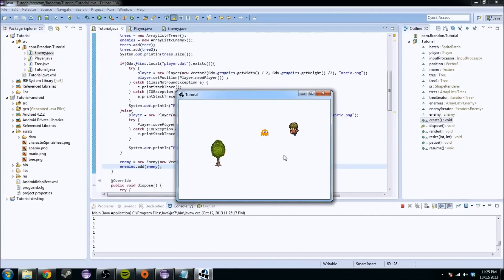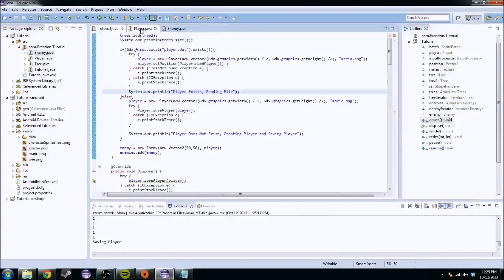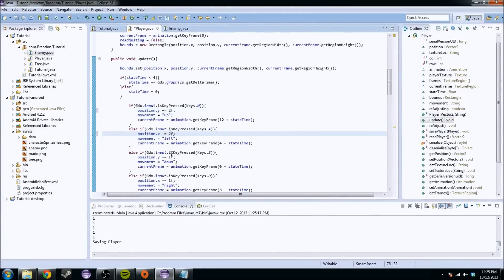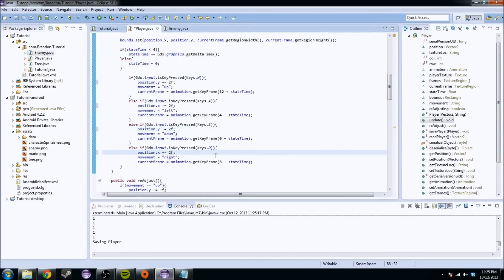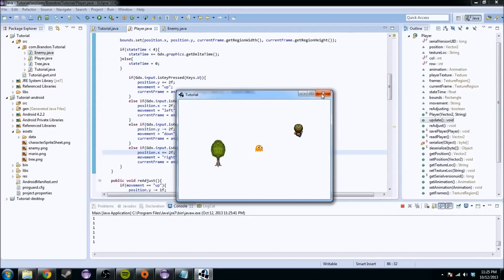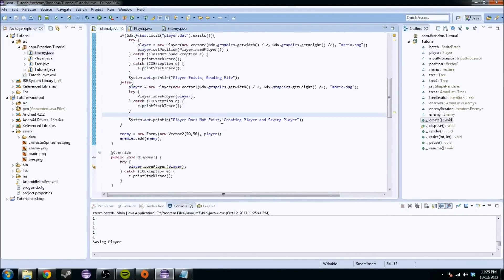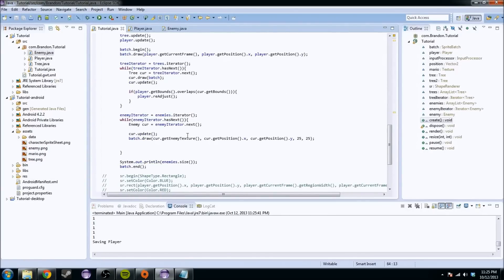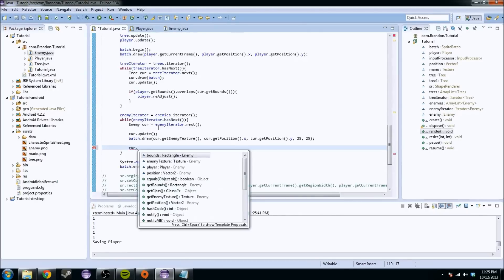Now you can see we have this cute little guy following us wherever we go. We can't outrun him because we're at the same speed, but nothing really happens once he reaches us - he just gets there. So we're going to want to change the speed so the player is a little faster than the enemy. Now we can run super fast and outrun our counterpart. We also want to handle what happens when we actually run into it - you can create a health system or whatever you want.